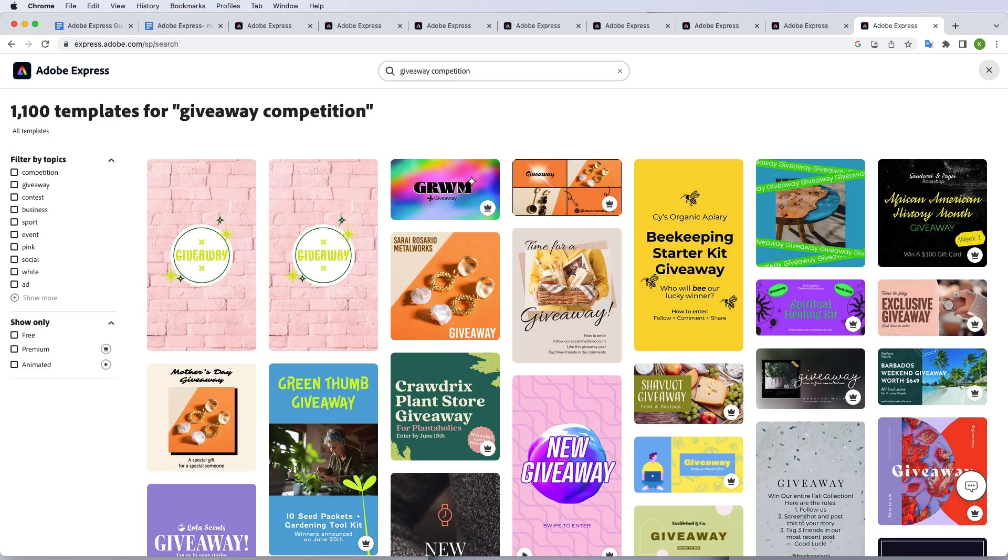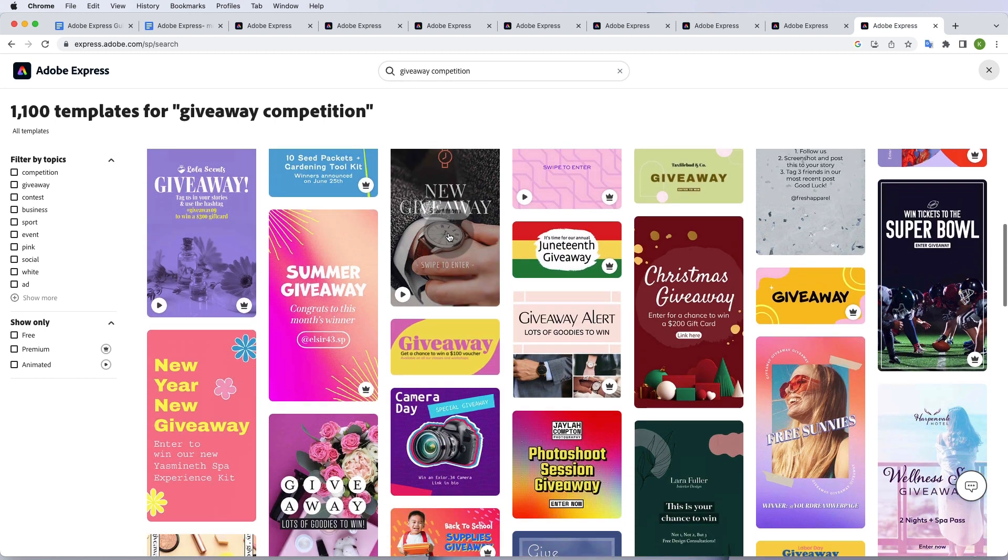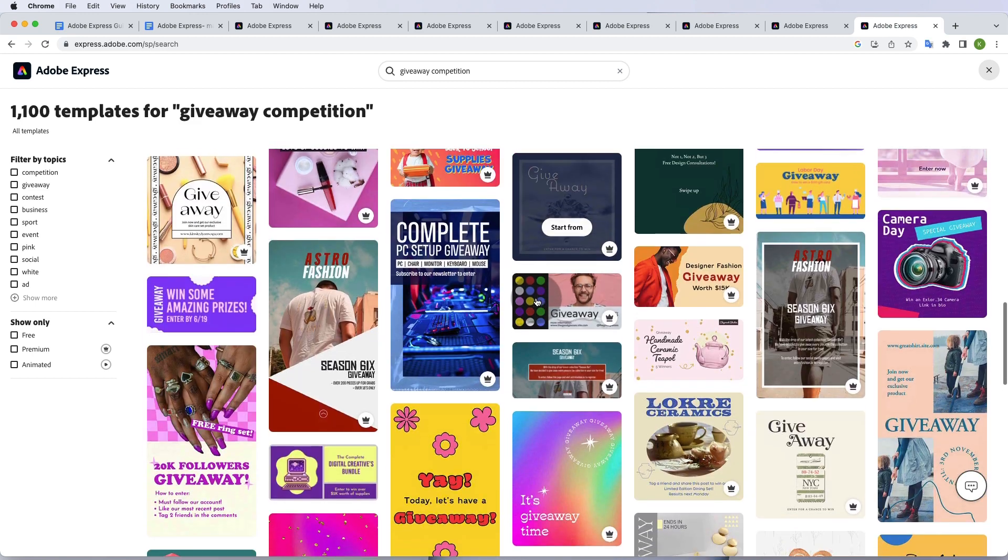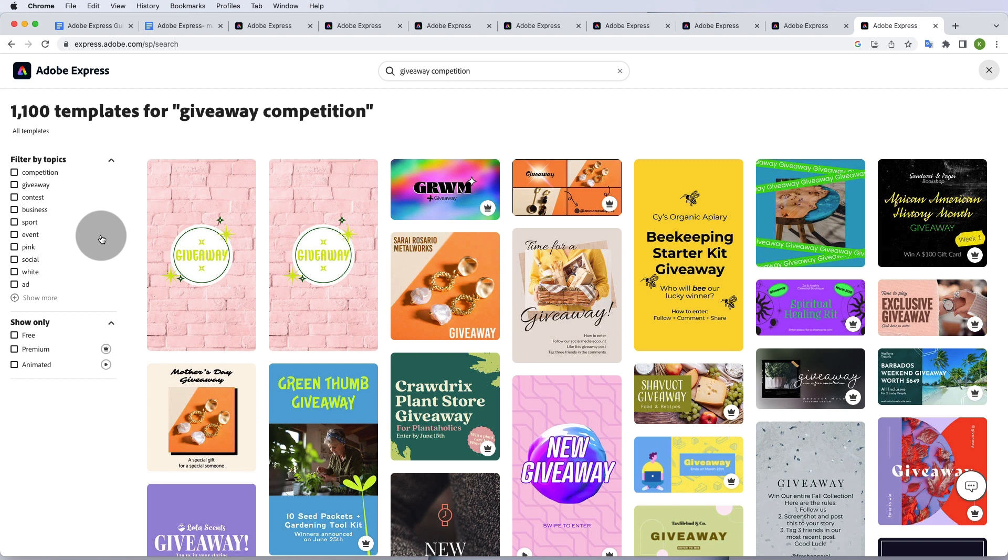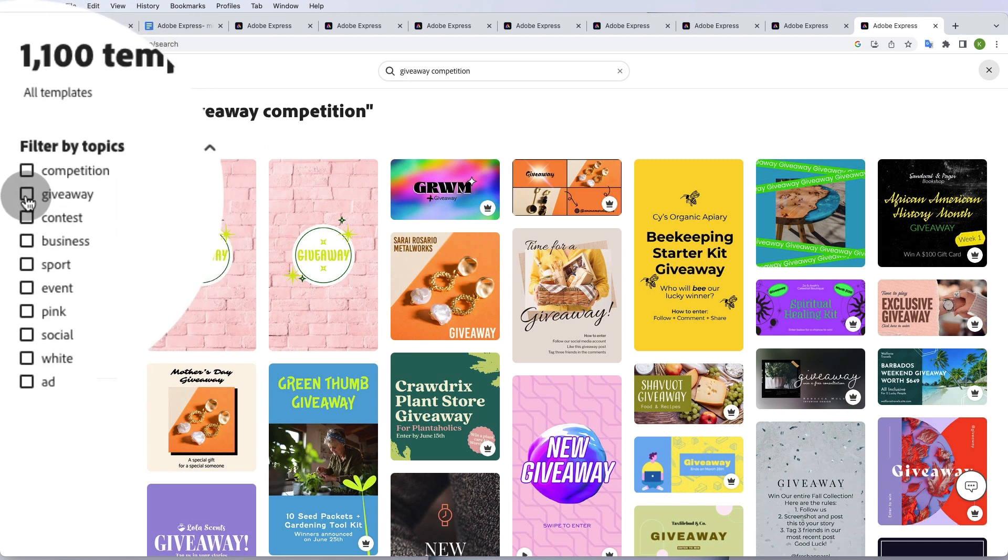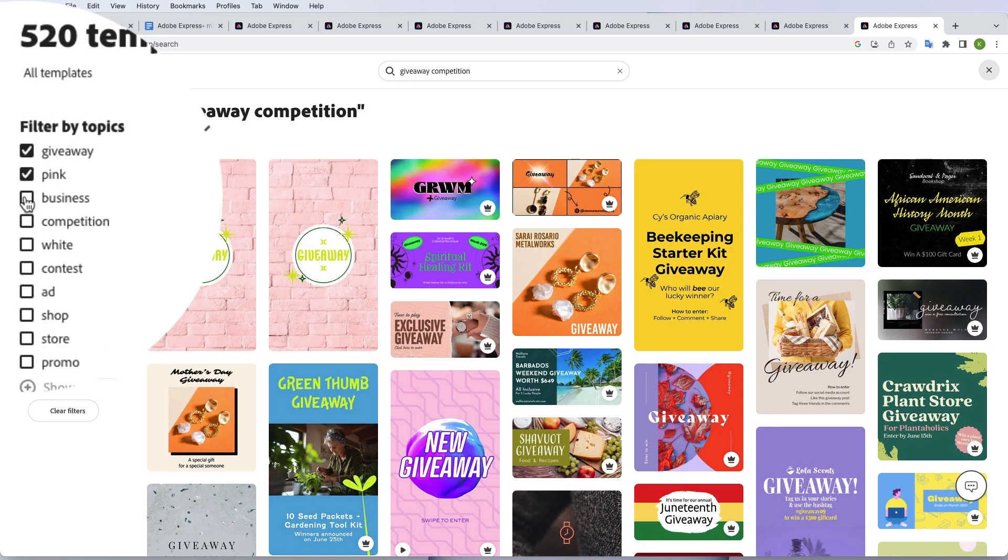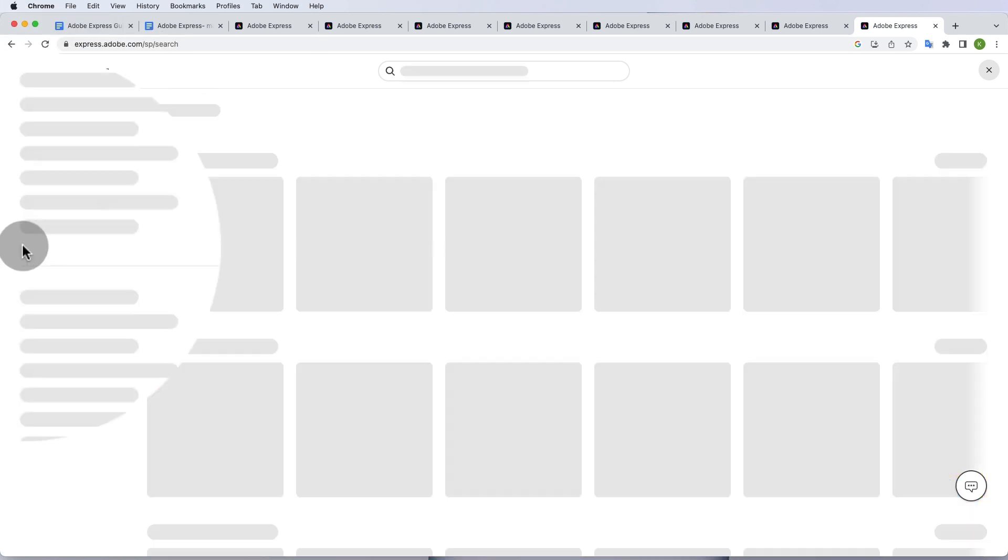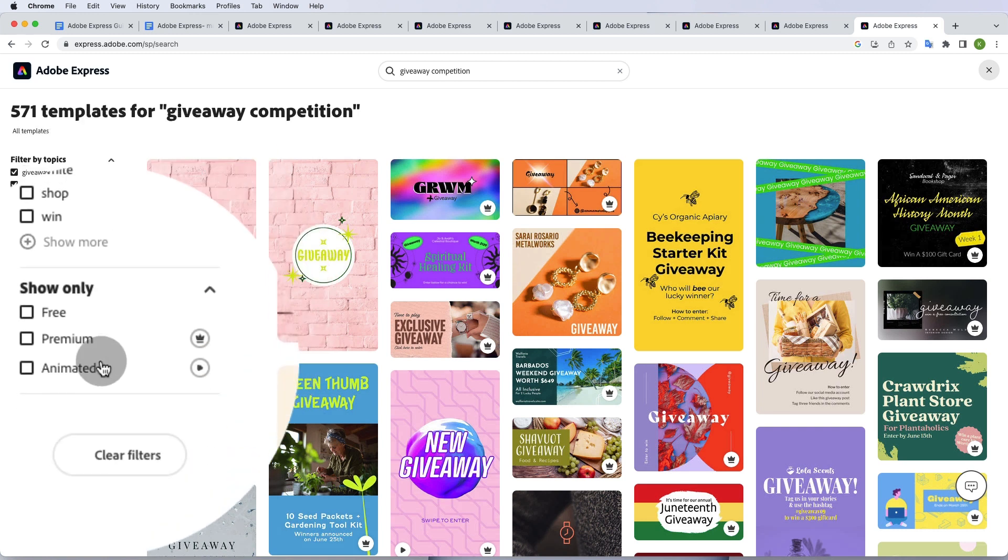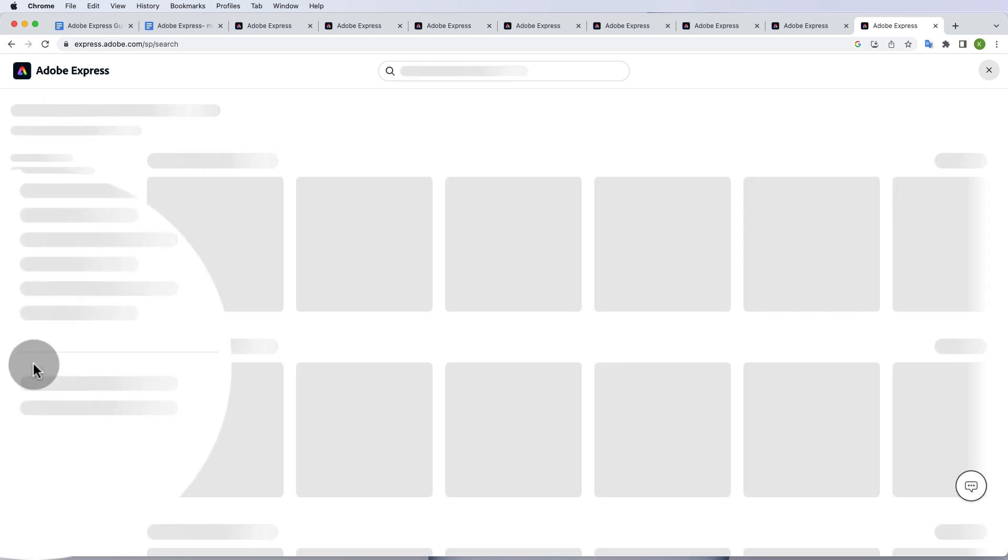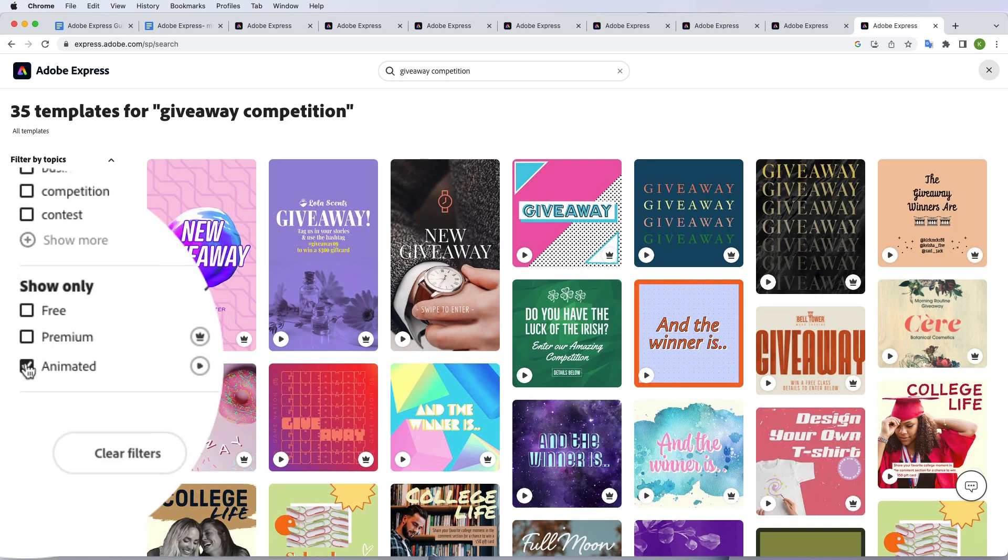And enter, and it's stunning. Adobe Express will give me all these stunning templates that are really nice, and honestly I think they're the best that there are out there. Now you can also filter the topics further. You can say I just want giveaway. You can say let's do it just in pink, because if you know me, you know I love pink. You can make it an ad, you can say just show me the free stuff or the animated stuff. I personally love animated flyers.